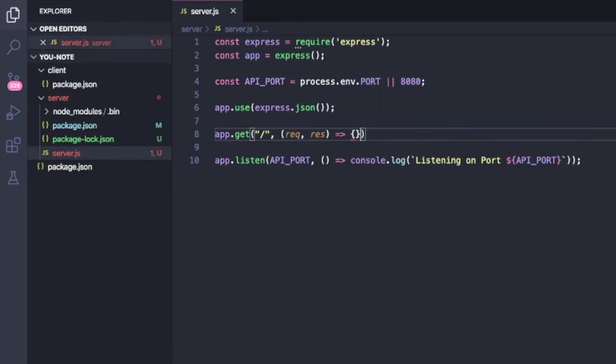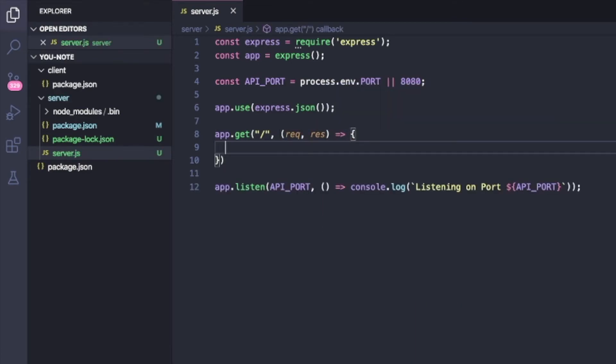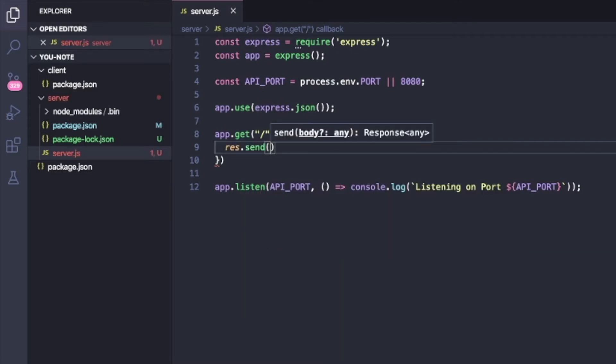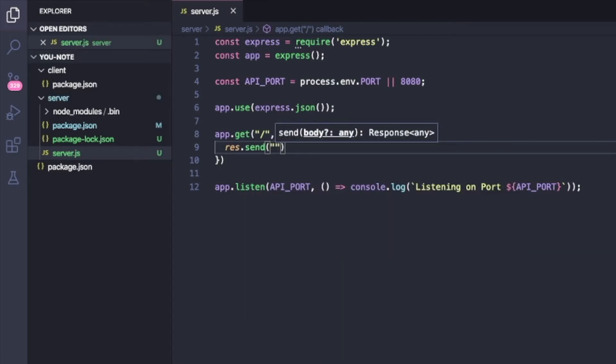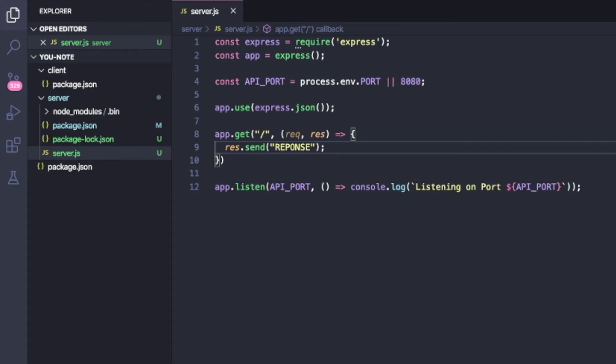And then inside of here, I'm just going to say res.send response like this.